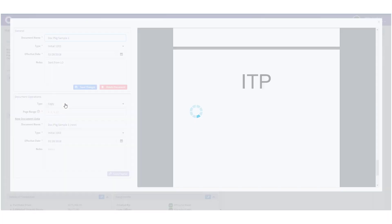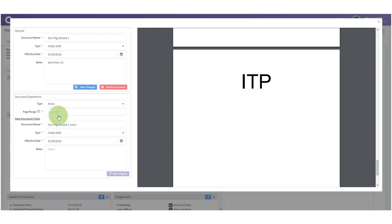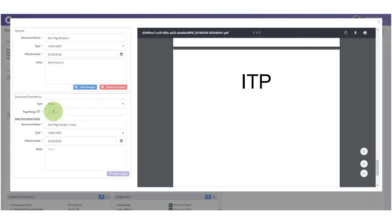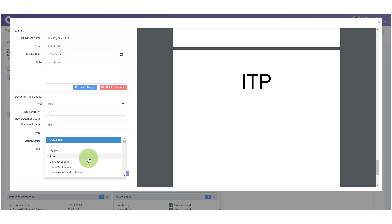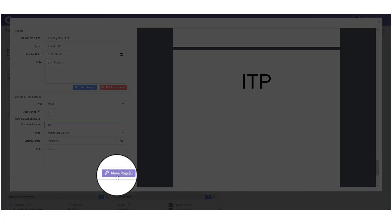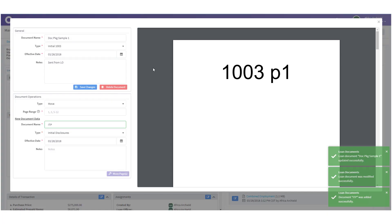We're going to look through and I believe ITP was at the end — and there it is. Under Document Operations I want to use 'Move,' which will grab just the pages I specify, remove them from this document, and put them in their own document. The ITP is on page 7, so my page range is '7.' I rename the new document 'ITP' and put it in the 'Initial Disclosures' bucket. Then I click 'Move Pages.'